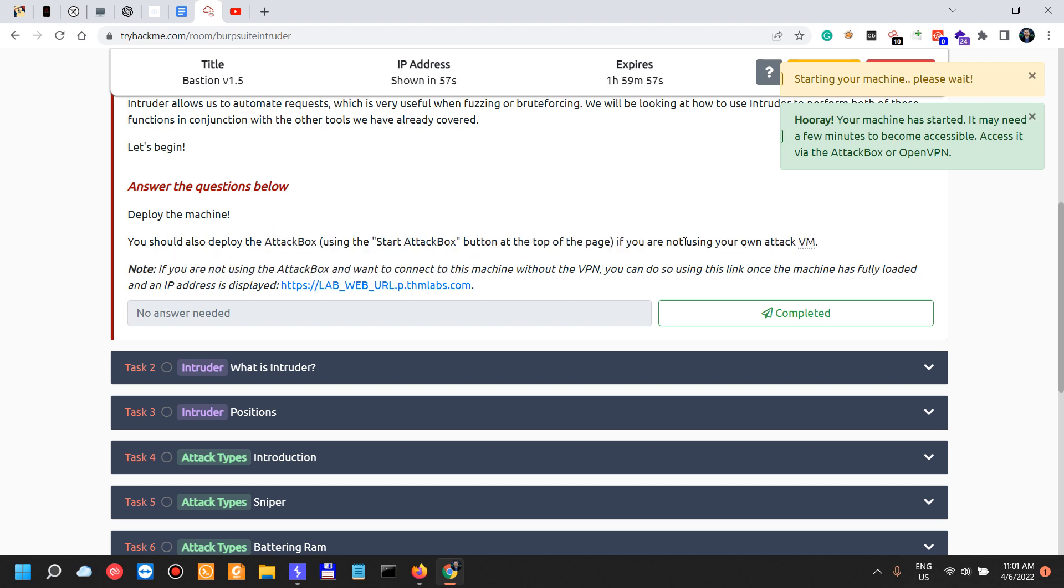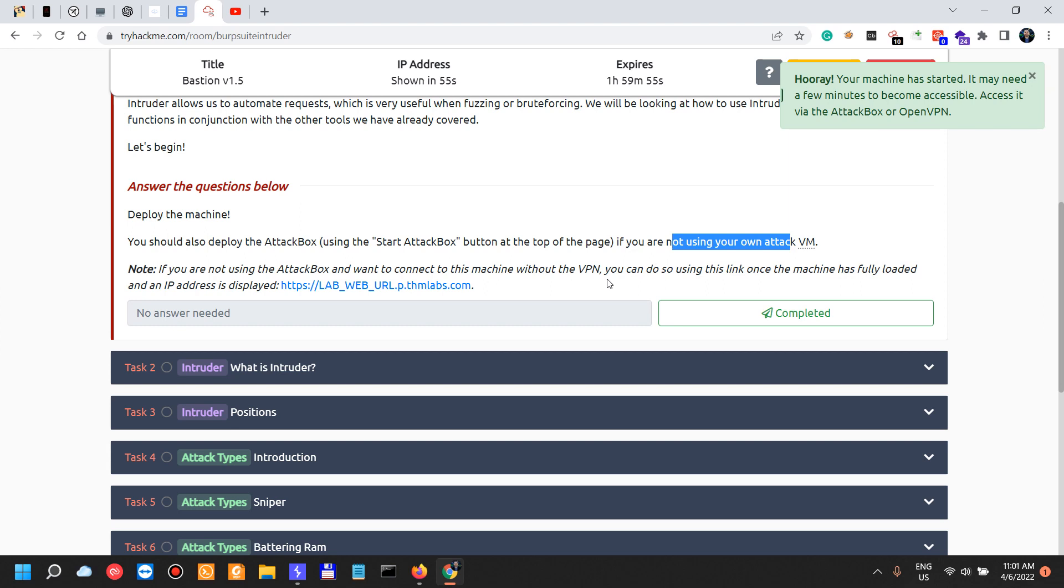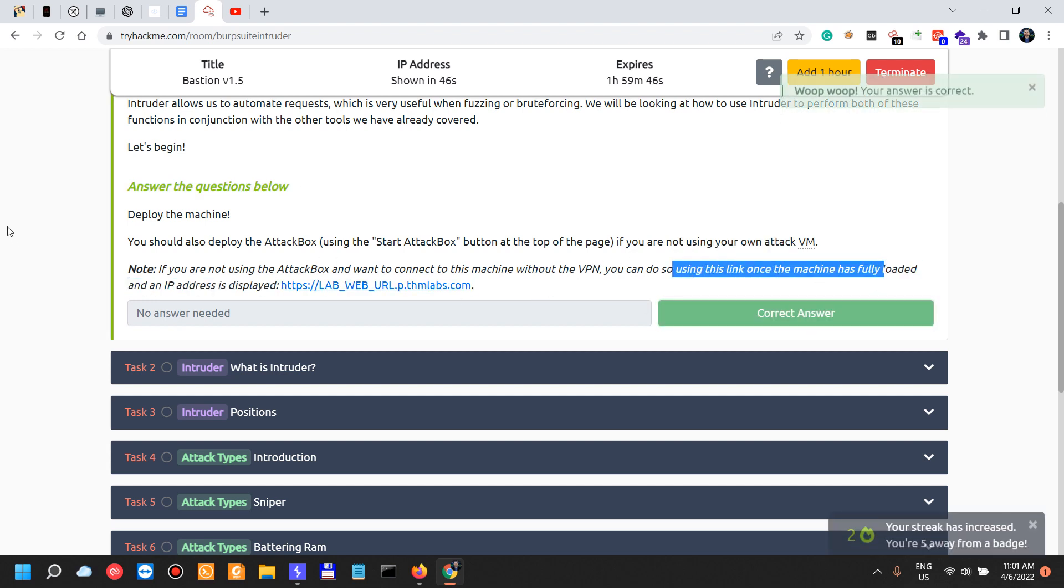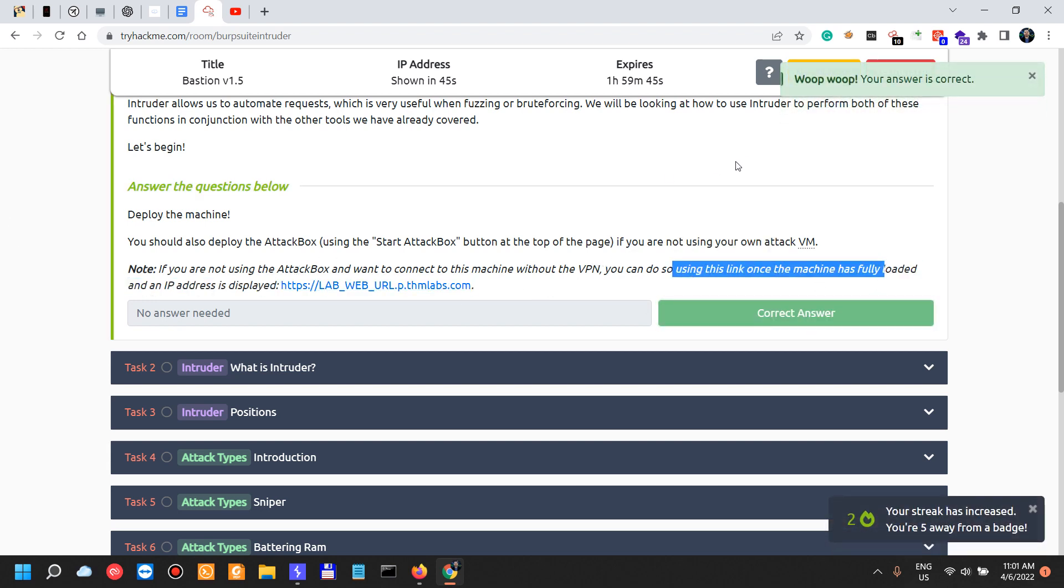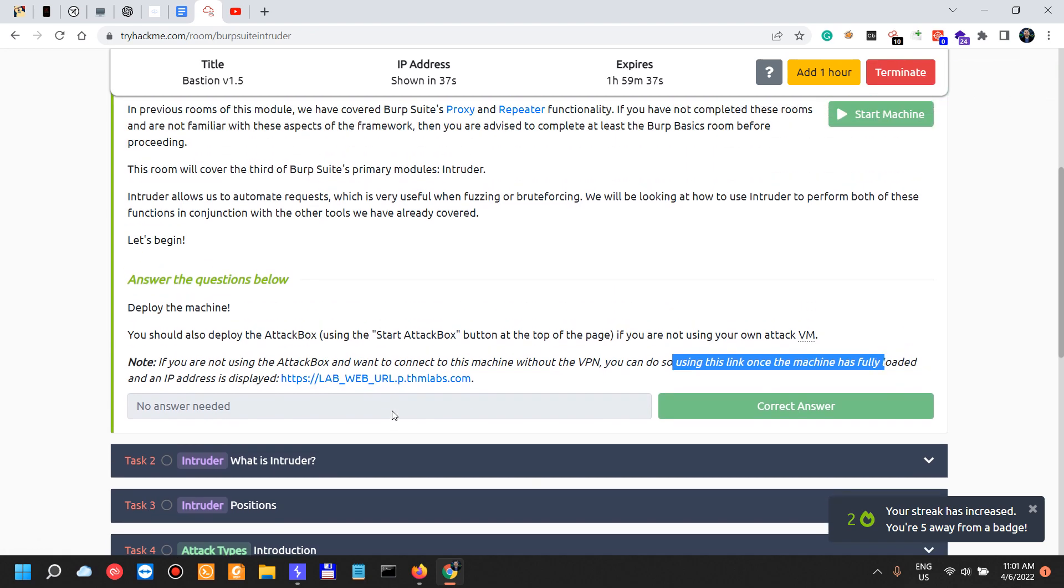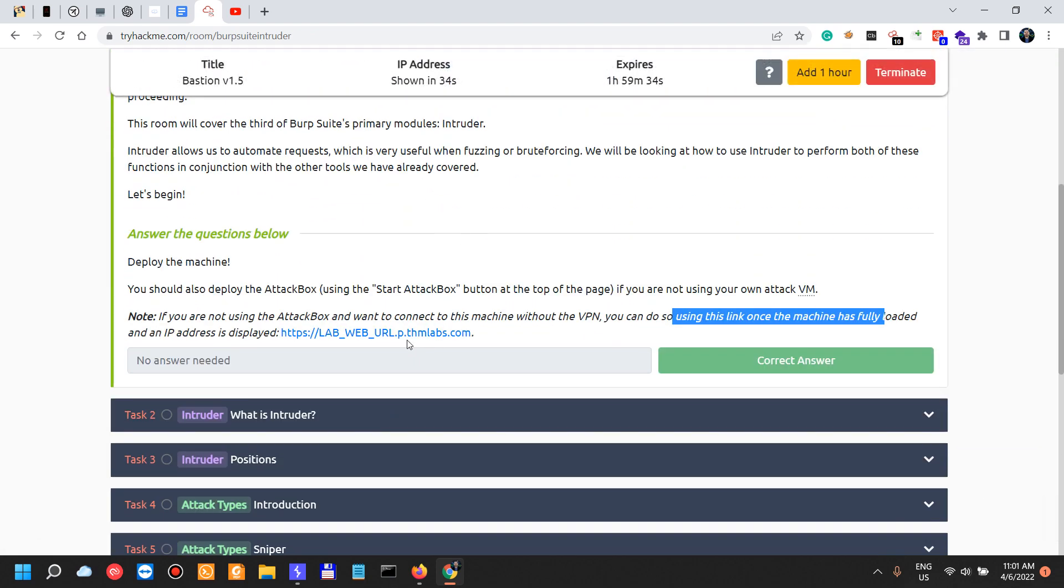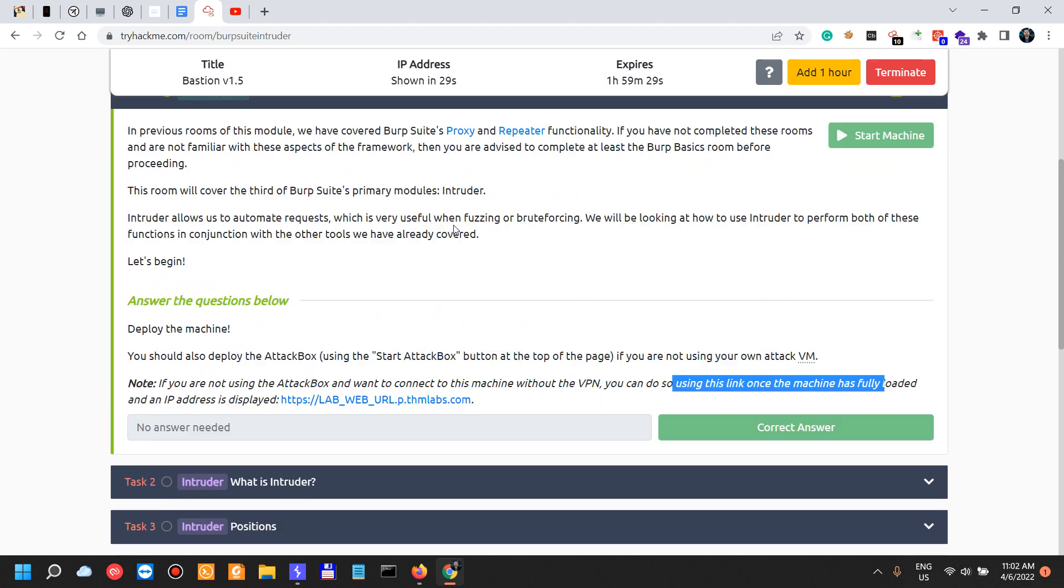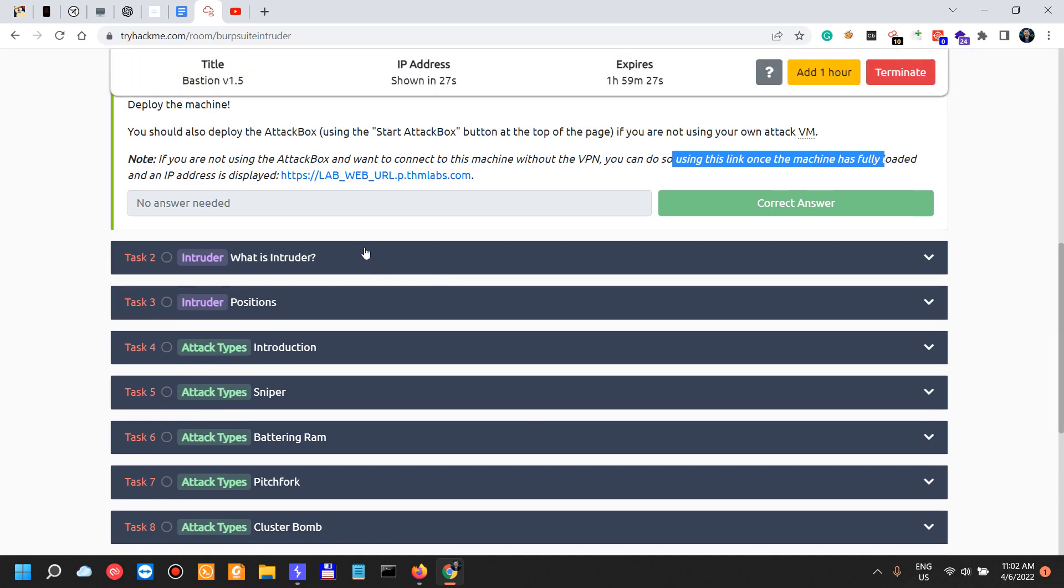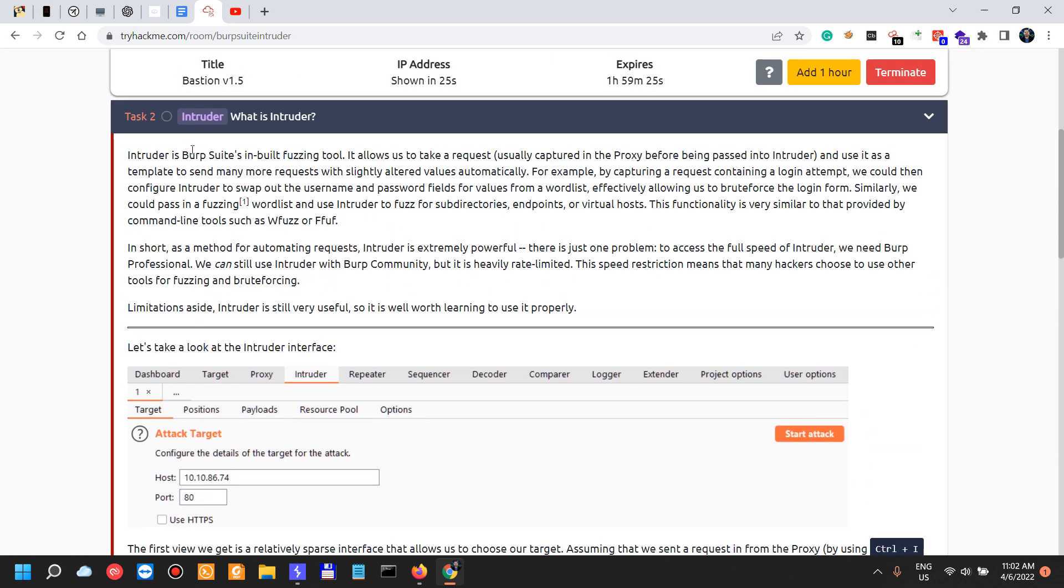So let's start the machine. Deploy the machine. You should also deploy the attack box. I'm not because I'm using my own browser and my own Burp Suite. Let's just do that and say it's completed. All right, this should populate so the lab_web URL should populate with the IP address that we're actually dedicated for this one in a couple of seconds.